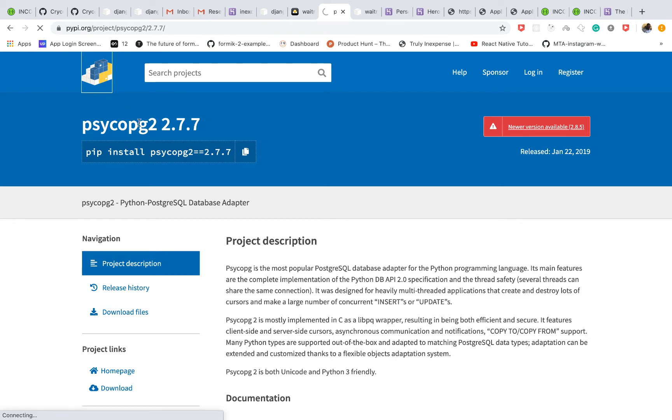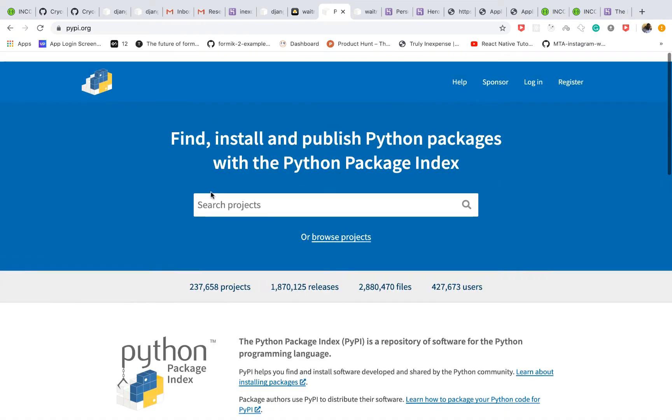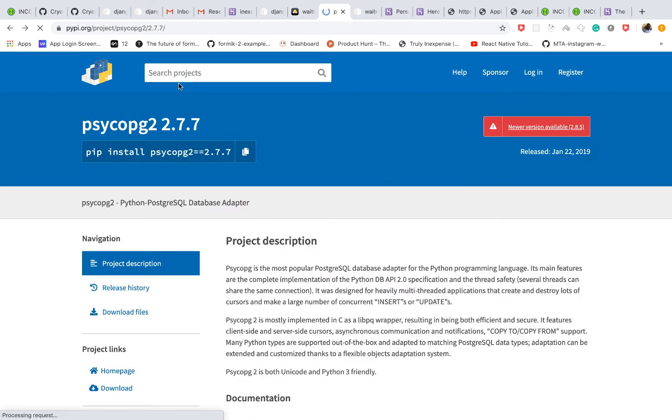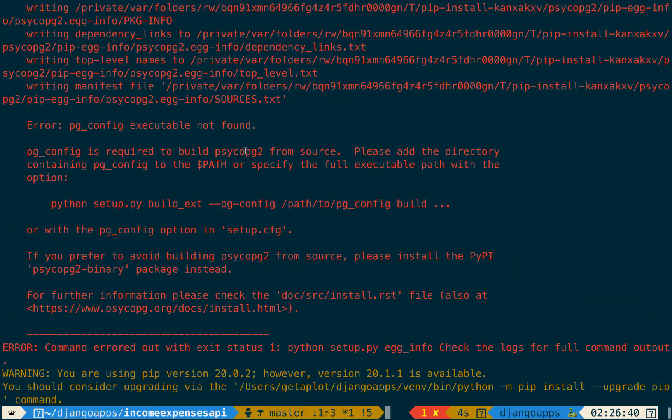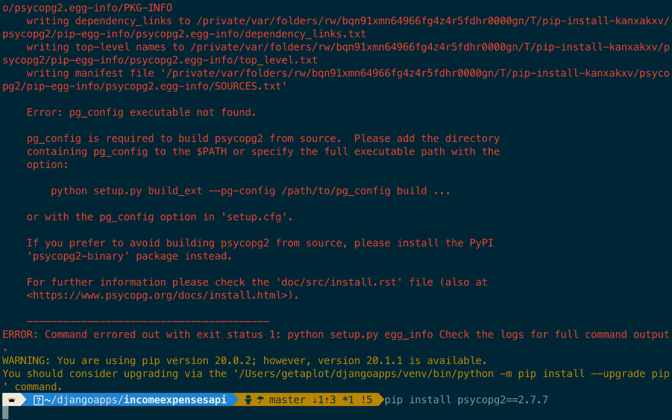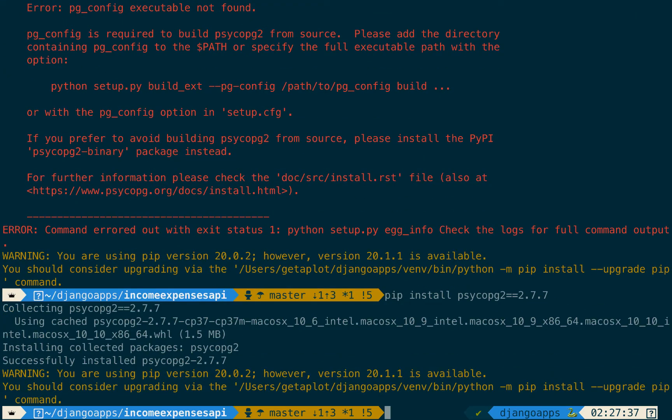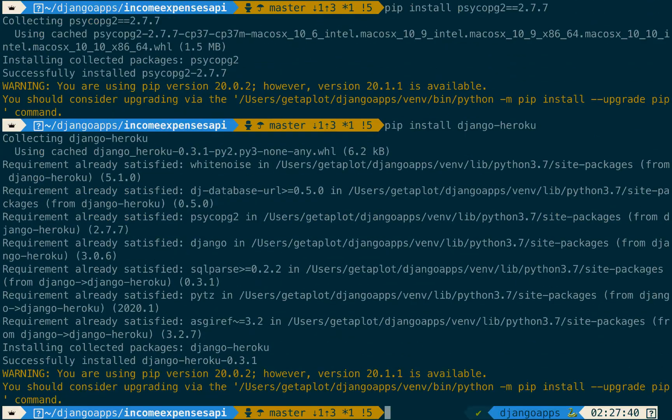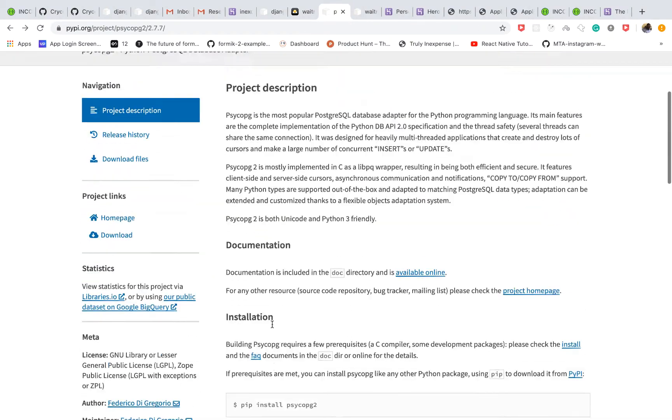Although that's not like the latest version, latest version is 2.8.5, so we'll stick to this. So we need to first install it first, so pip install psycopg2.2.7.7 and then now if we run django-heroku, you can see that now it installed successfully.